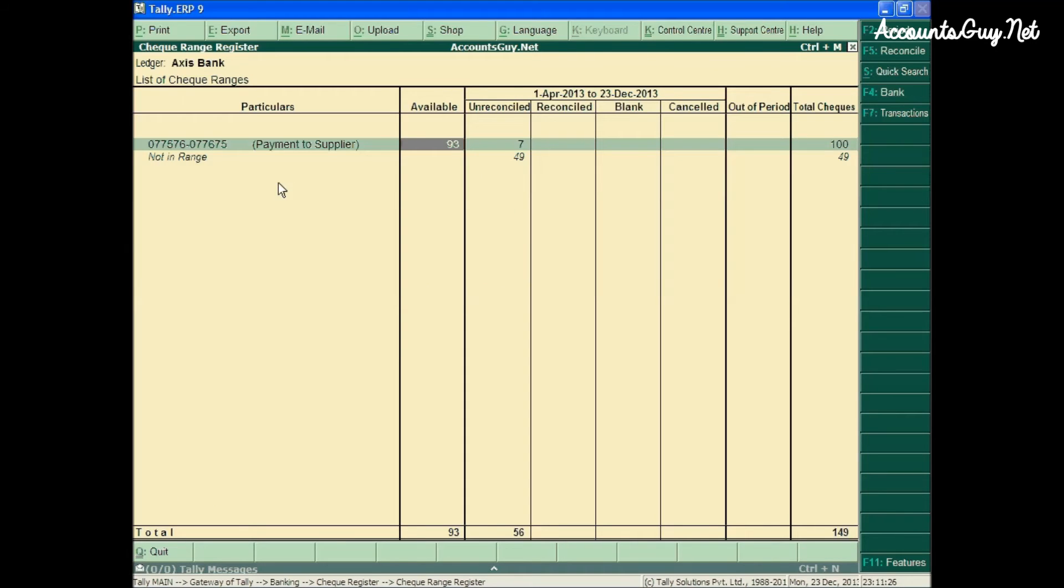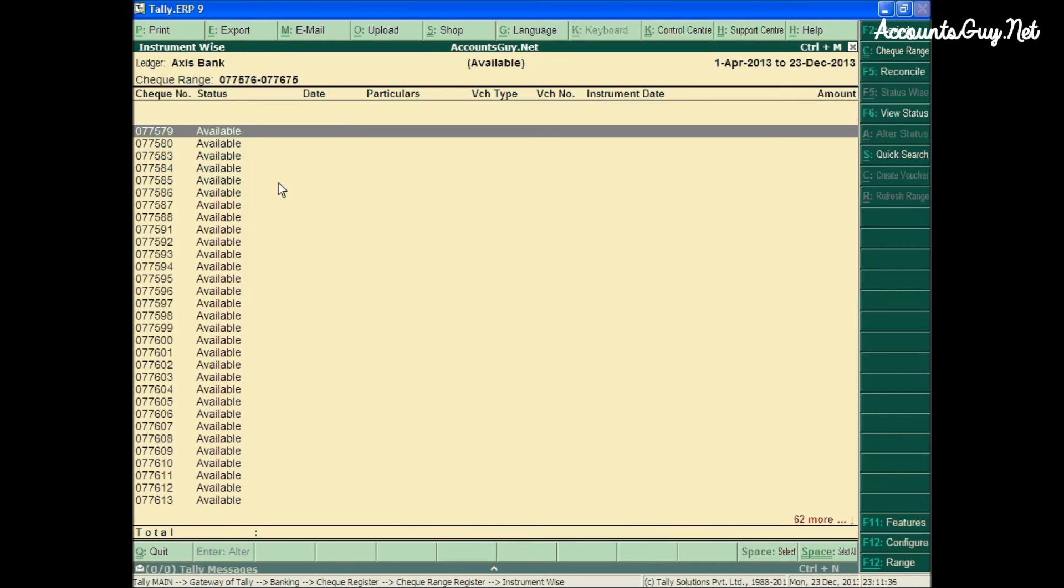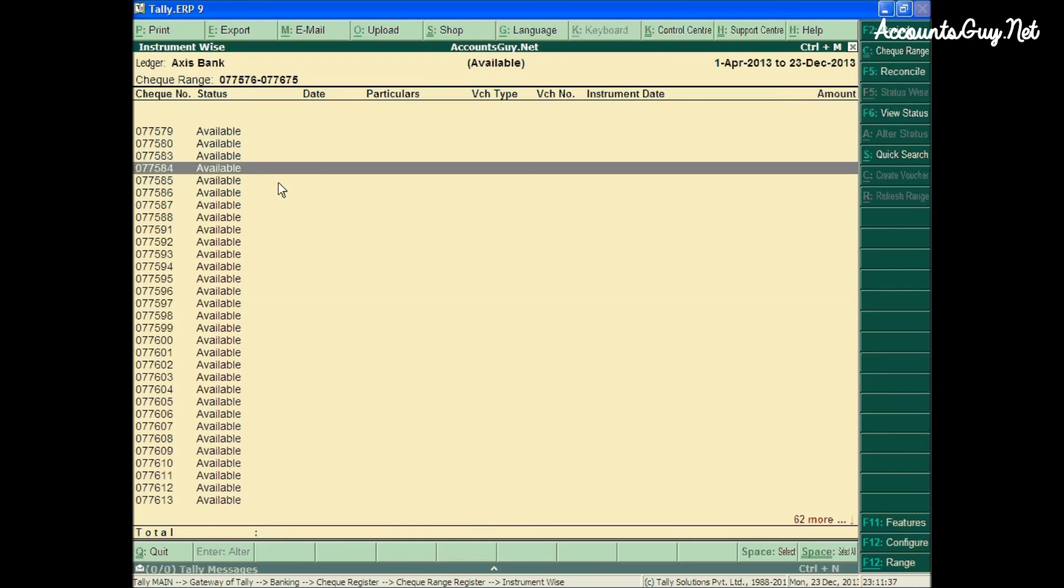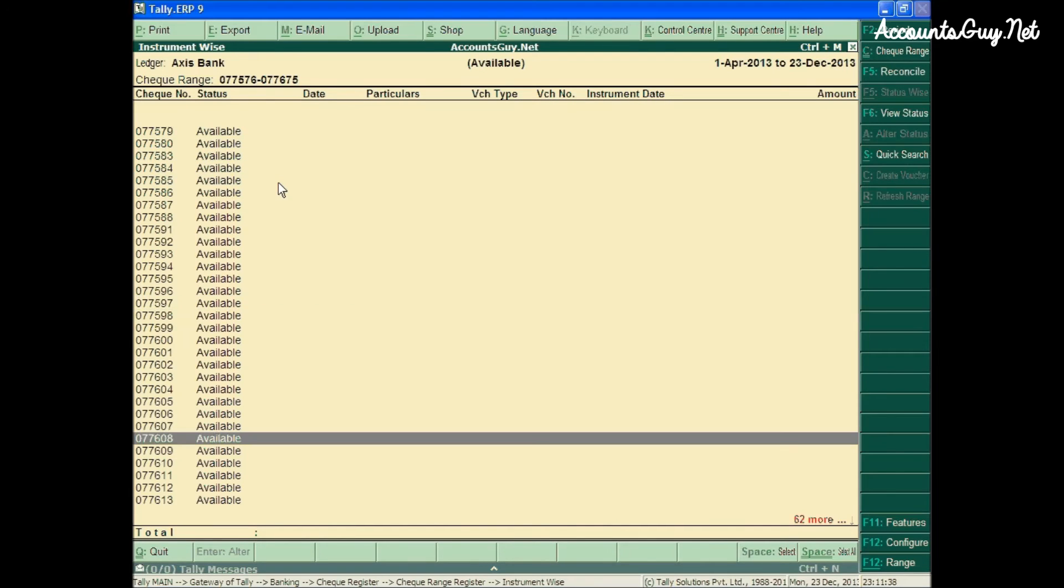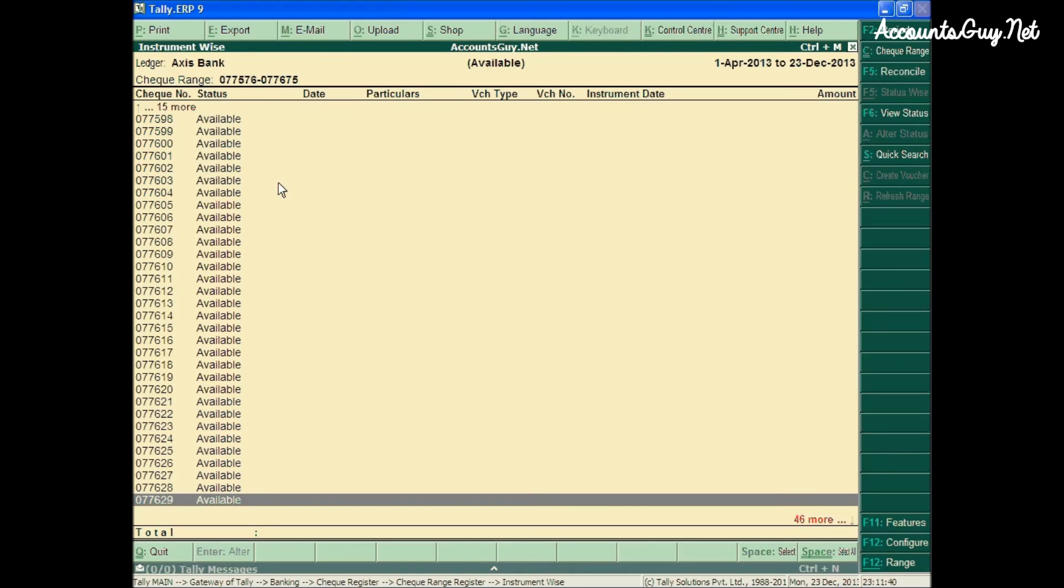If you want to see only the available checklifts, you can come to the available column of that particular range, just press the enter key. And here you can see the available checklifts only.